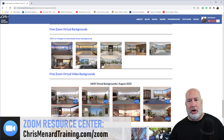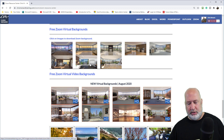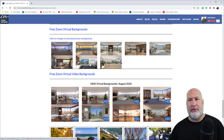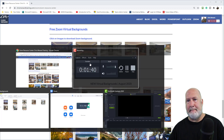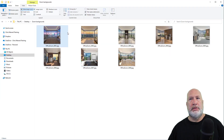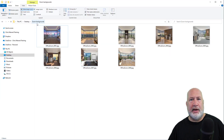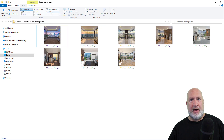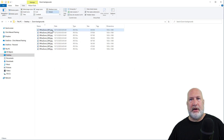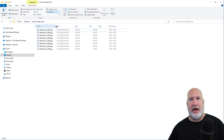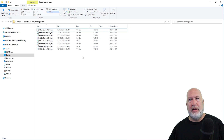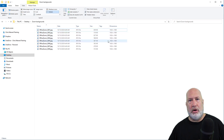I went and downloaded all eight this morning. Let me show you how they look when I put them in a folder. I put them in a folder called 'Desktop Zoom Backgrounds' — you name the folder whatever you want. If I go to details, there are the file names, and here are the dimensions. They are high def images.